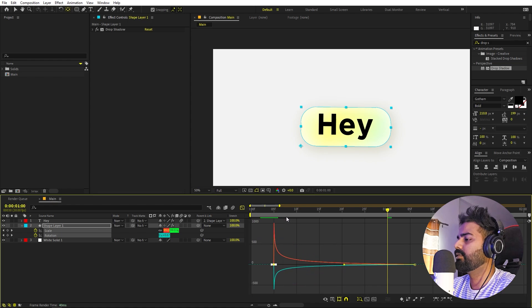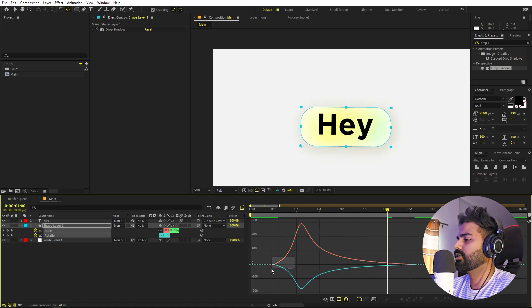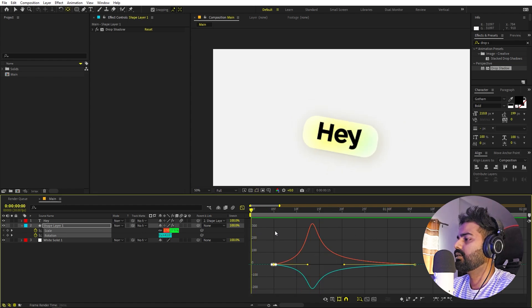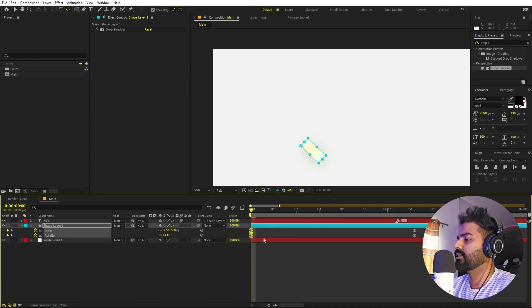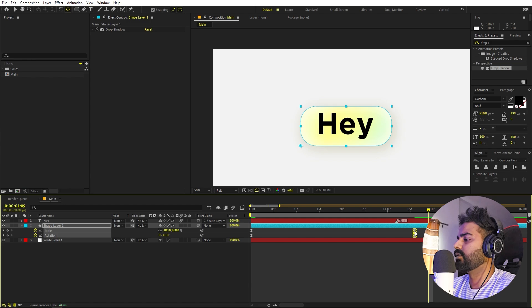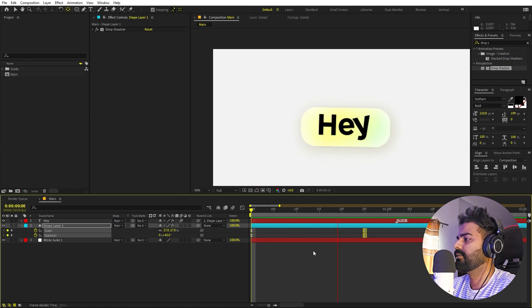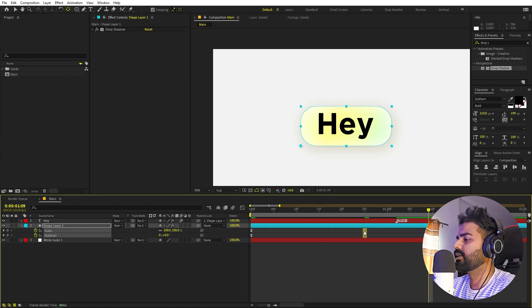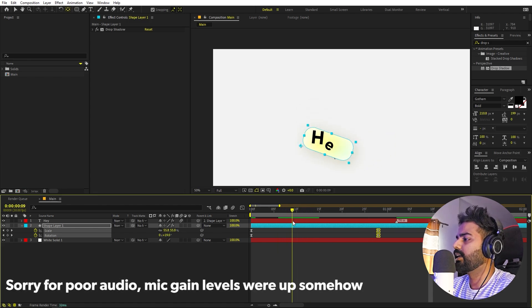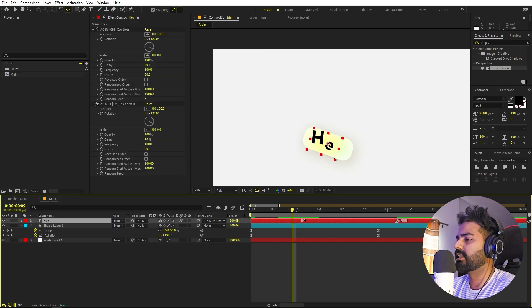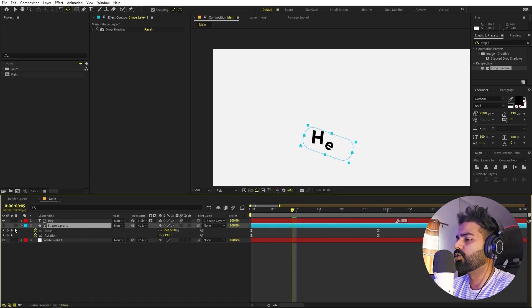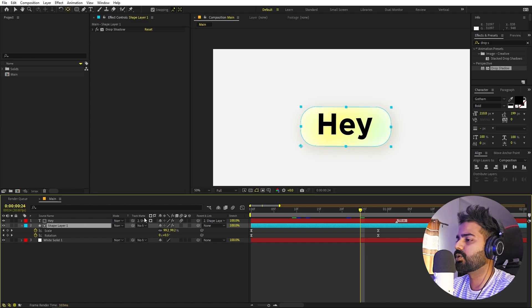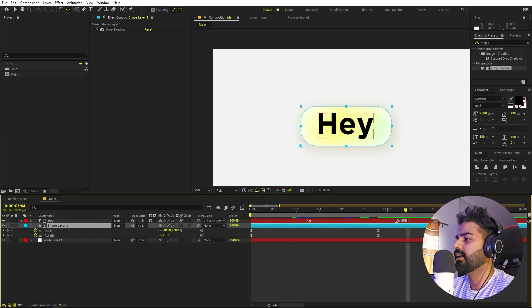Let's select all the keyframes, press F9, and go to the graph. Make sure you're in the speed graph. I'm going to change the graph to look something like this so that we have a very nice pop-up effect. Let's play around with these values and position. In the beginning you can either set the scale to zero or play around with whatever you want. You can also change the track matte of the text — select it, use the track matte option, pick the shape layer below, and enable it so the text is visible only inside the box. If you're using older versions of After Effects, the options may look different.